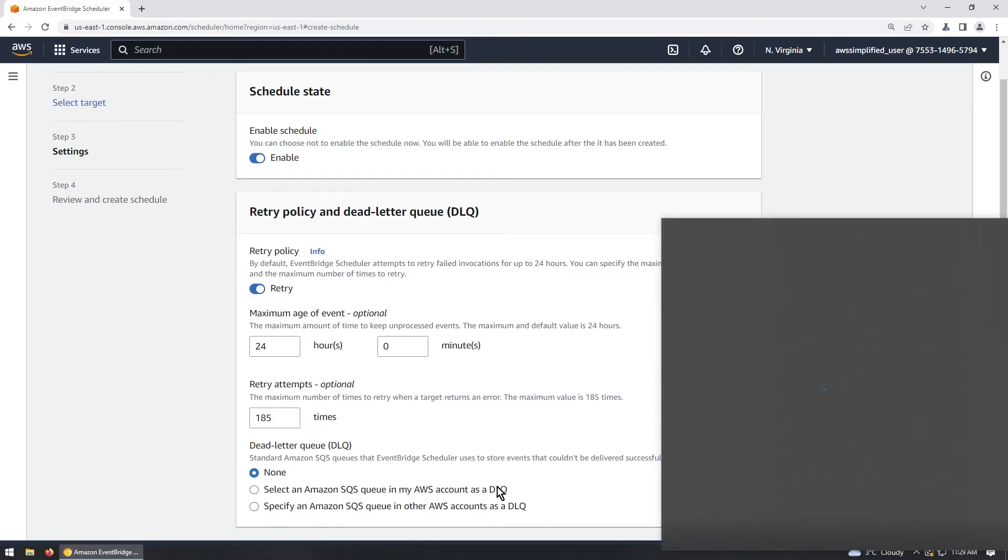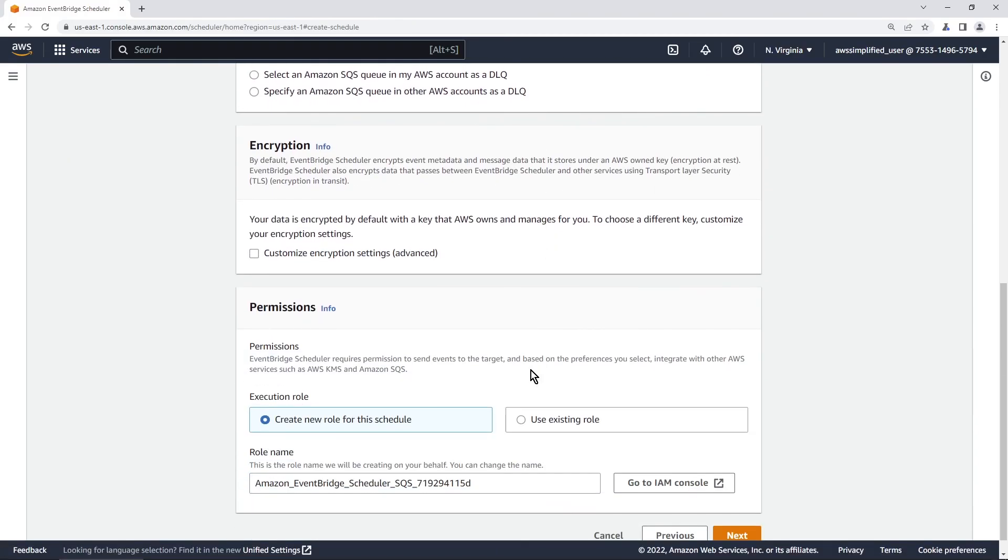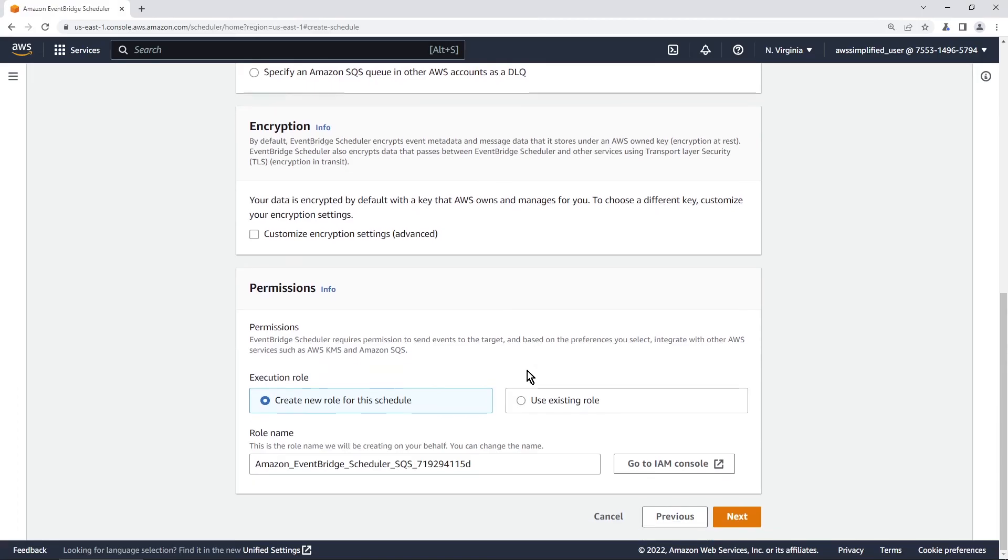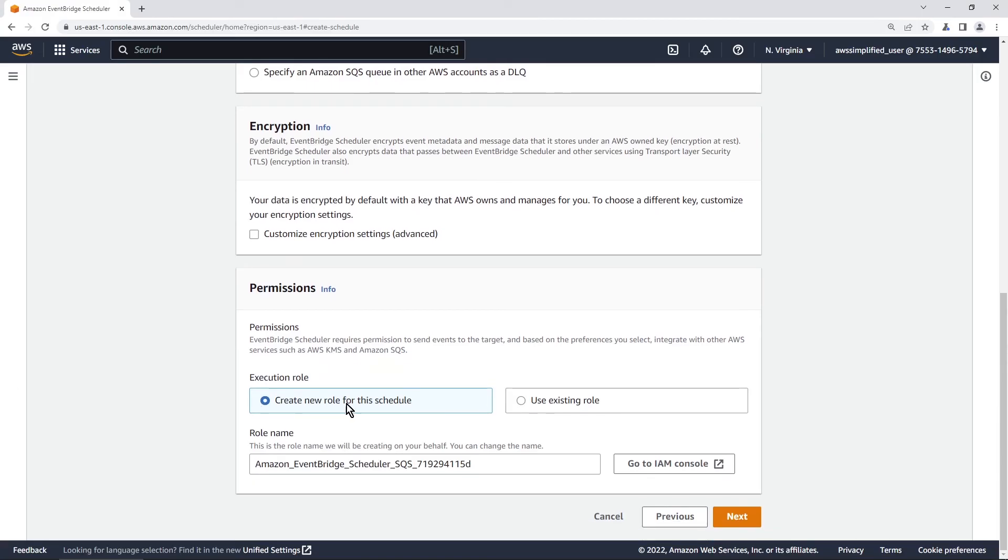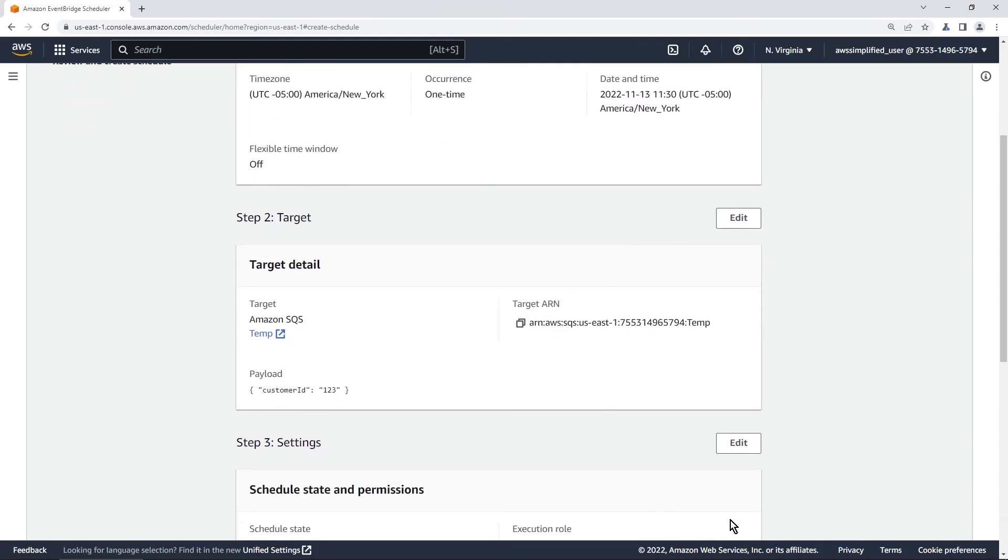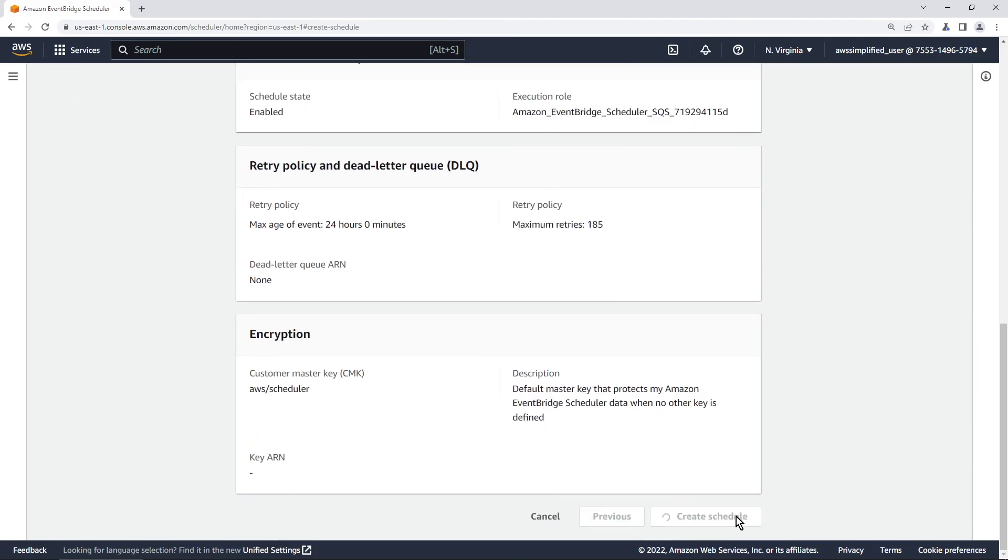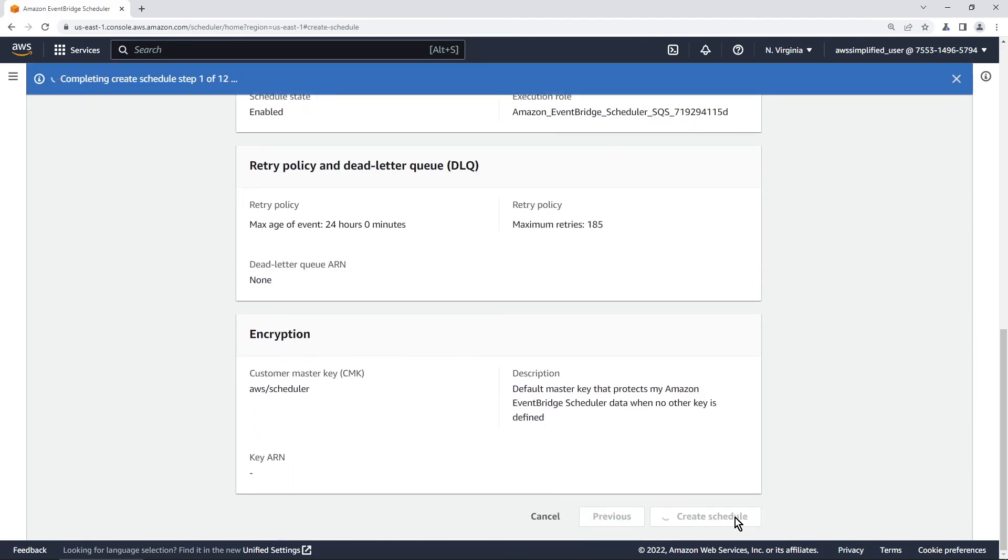Just checking the time. Yeah I have one more minute. All right so let's go down now. Nothing really else to see here. It's going to create a new role for this schedule. That's fine. Click on next. This is asking us to confirm the details. That's fine as well. We're clicking on creating the schedule and we can see yeah it's creating the schedule. We're at 1 of 12.